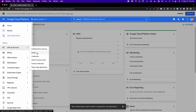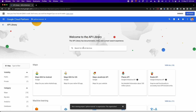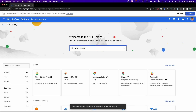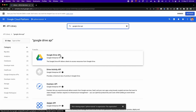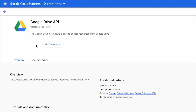Then we wait some seconds, and here we have to search 'Google Drive API'. So I write 'Google Drive API' and press Enter. After this, we have to click on the option that says 'Google Drive API'. Now we have to enable this API, so I click on the blue button that says 'enable'. After this, we have to wait some seconds until Google Drive API is enabled.